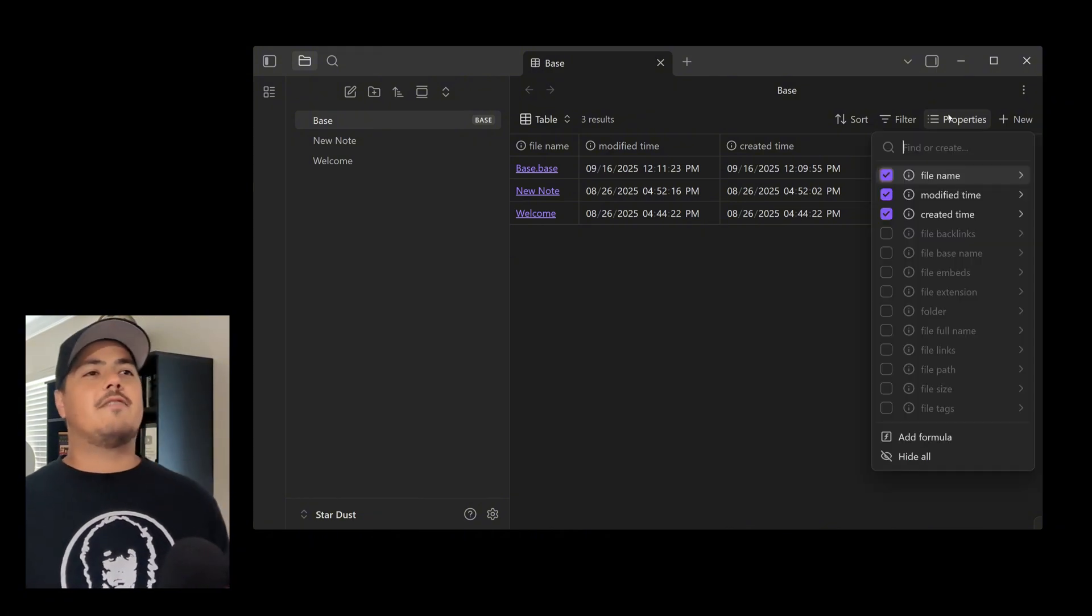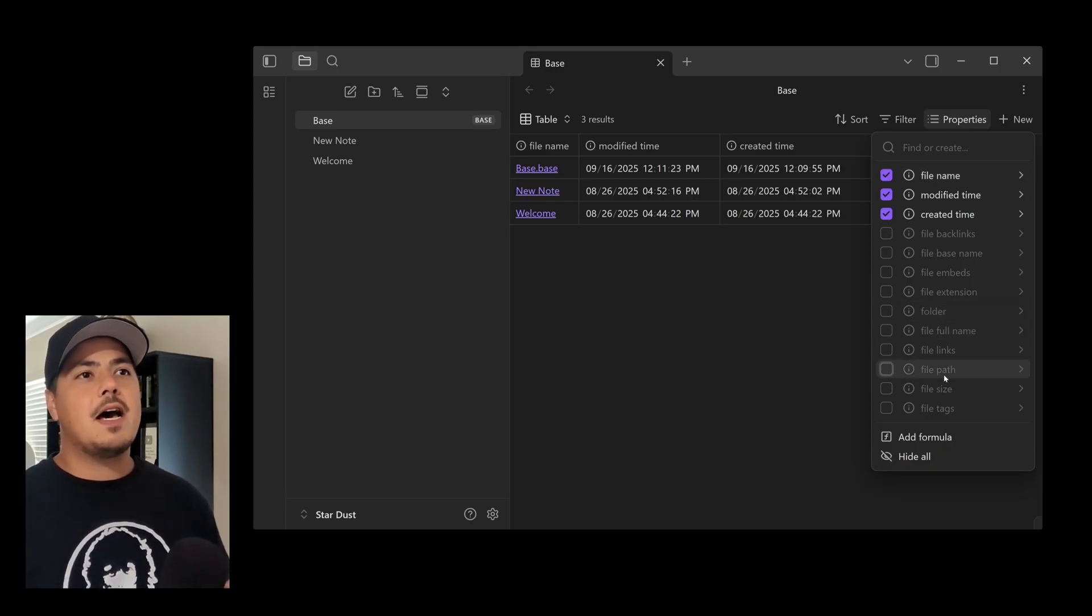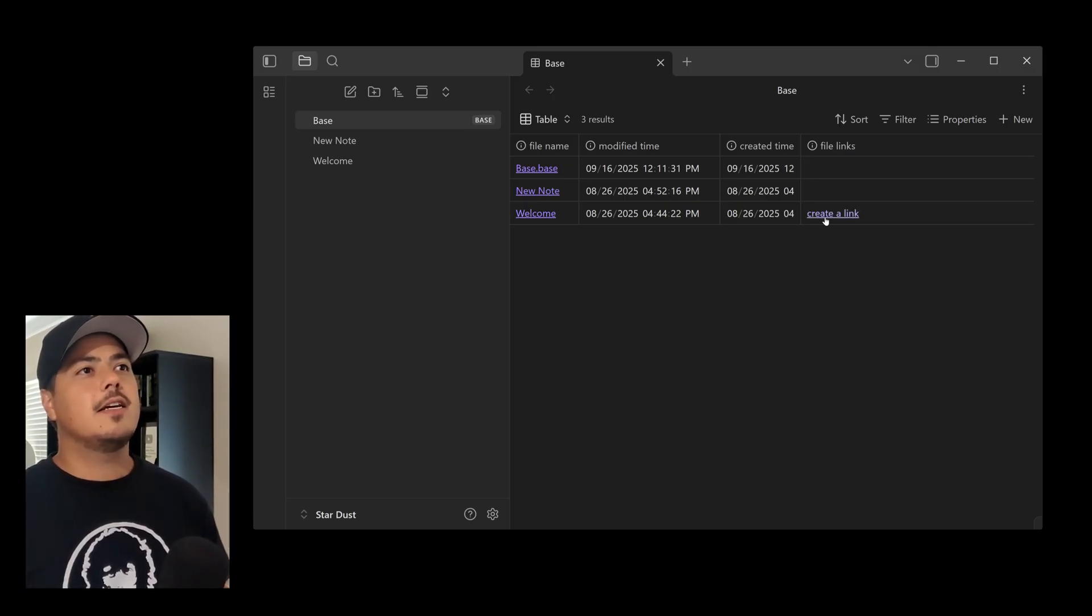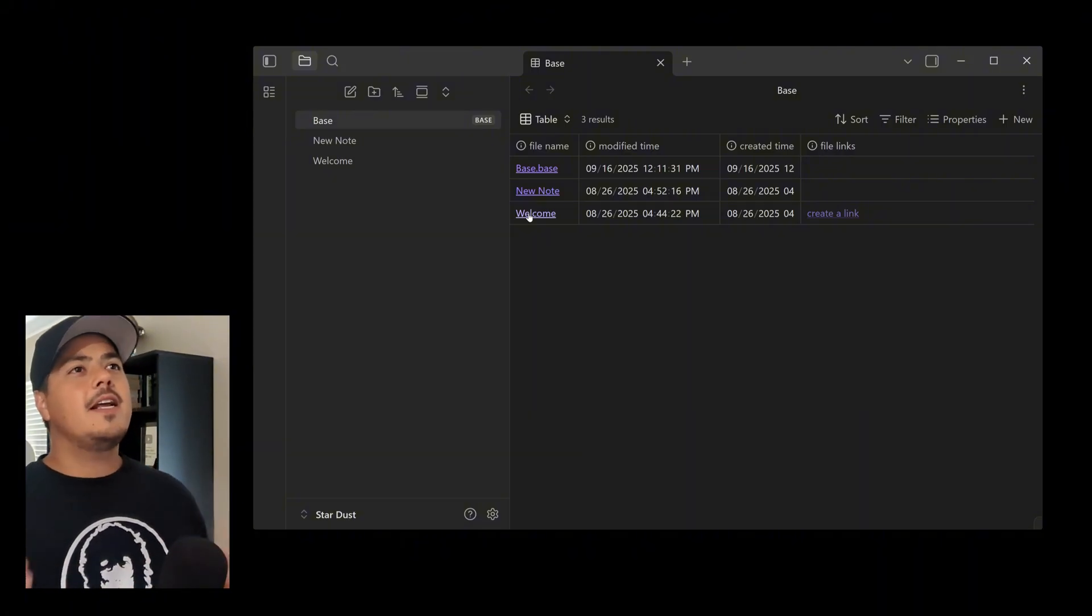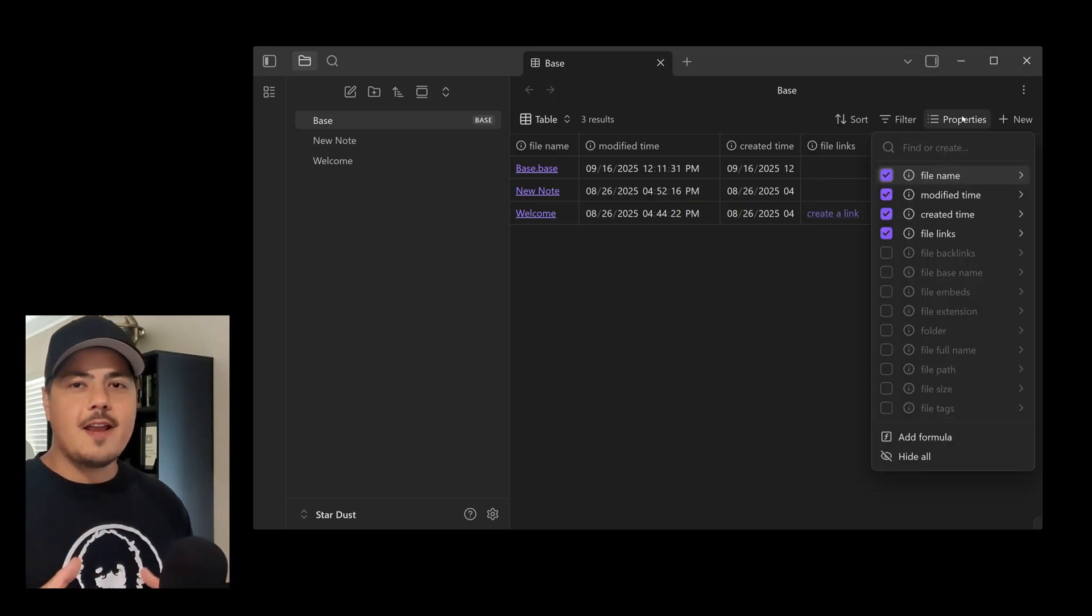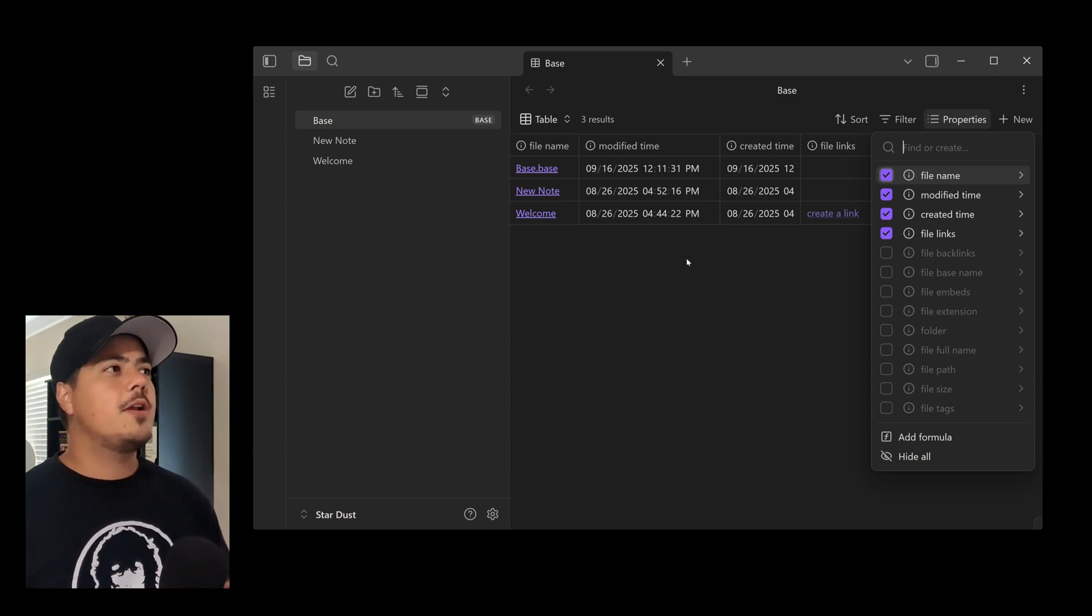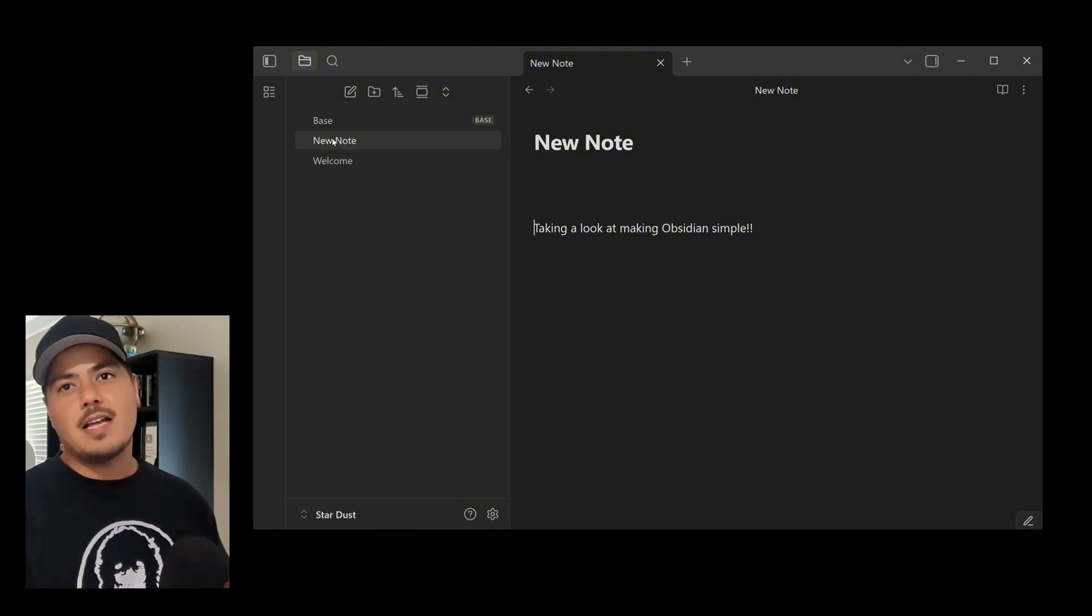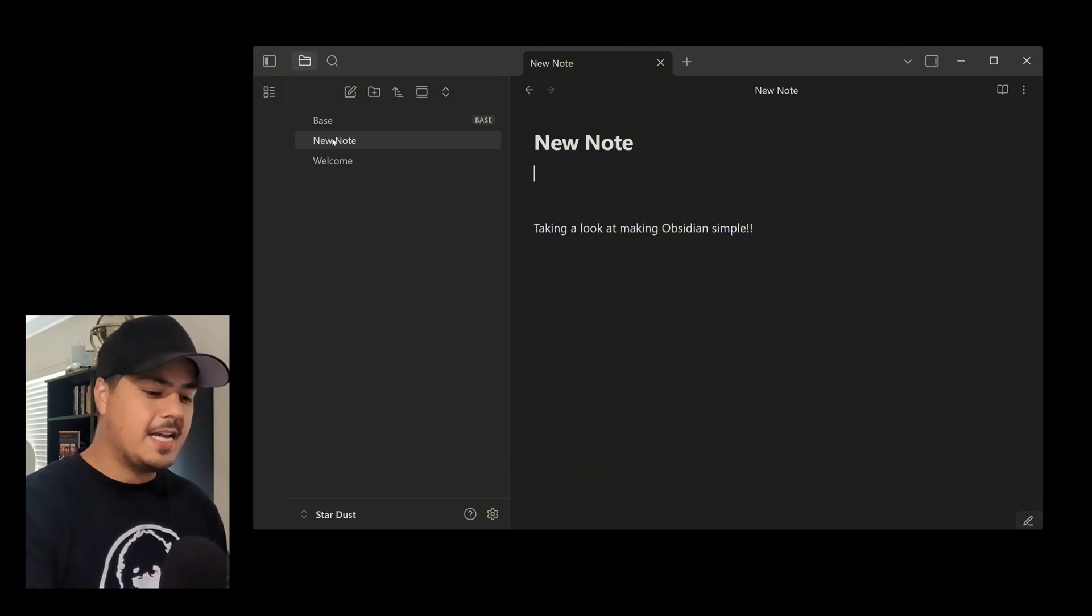So now I can see when the notes were created and when they were last modified. So both Welcome and New Note were created back in August, whereas my base note is created today, September 16th. Now let me go back up to Properties and just take a second look at that. So you can also see a lot of other things just right out of the gate. I mean, you can see the folder that a note is in. You can see the file path. One useful thing is file links. So if your file has any links in here, you'll see it there. So Welcome has a link. But in any case, we can also add to this list.